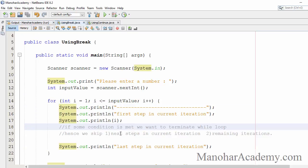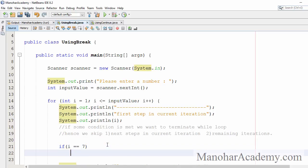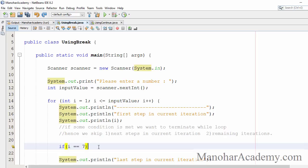Let's say we have a situation when the iteration is 7 and we don't want to continue anymore — we want to immediately come out of this loop. We want to terminate the for loop. We can simply write a condition: if i == 7, then we are going to break out of this loop.